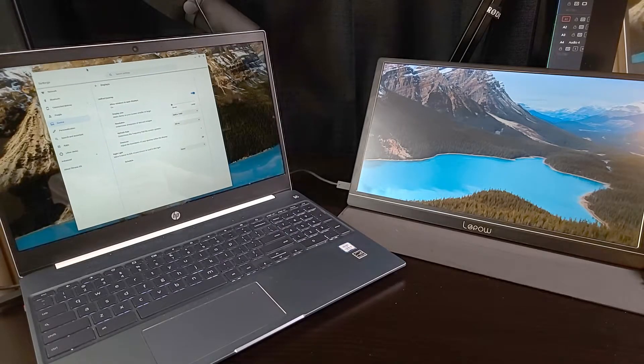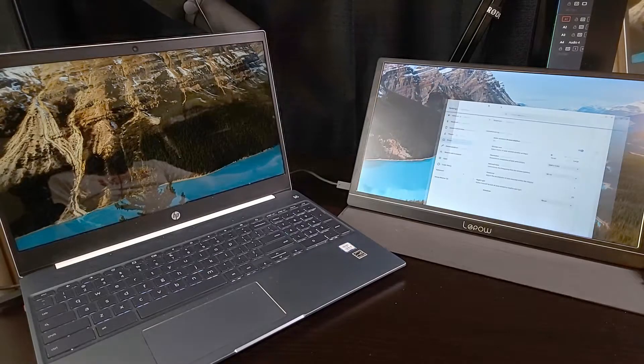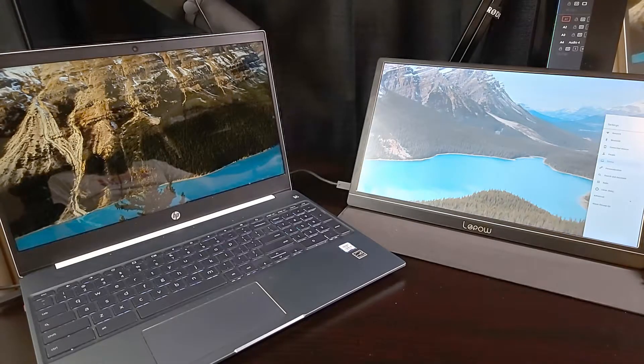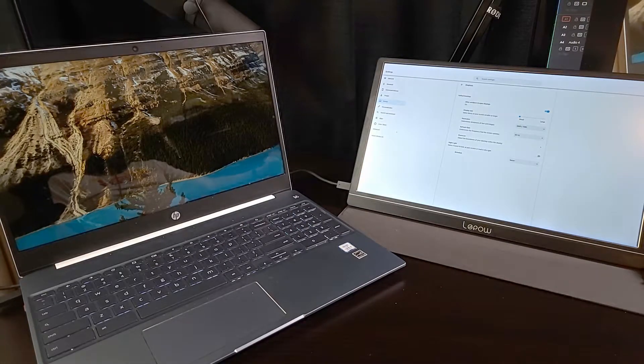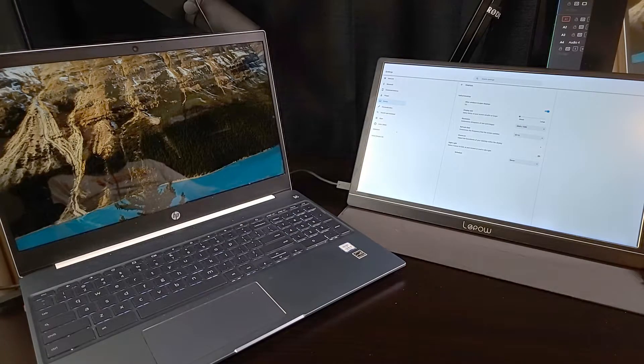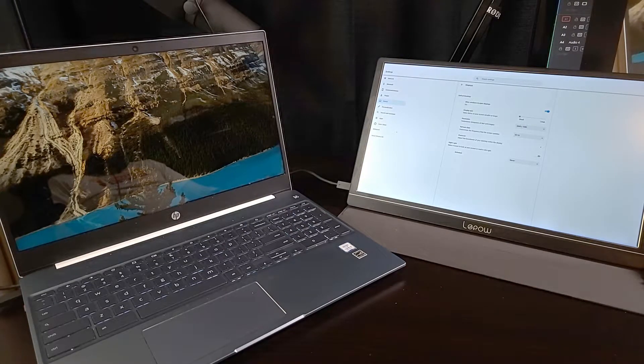If I drag the window to the end of the right monitor, it will maximize to the right monitor. This is my second preferred method.